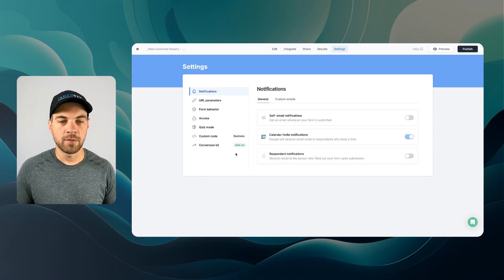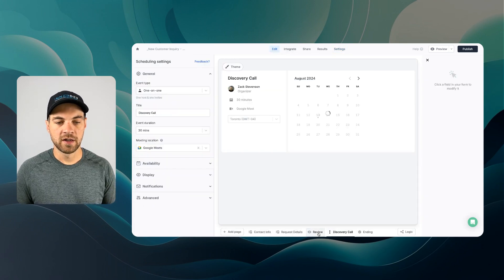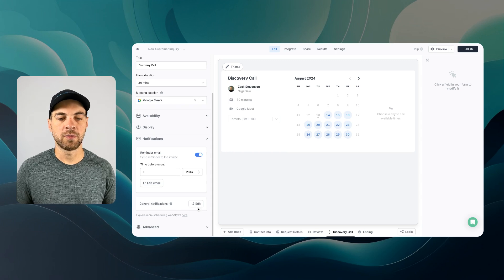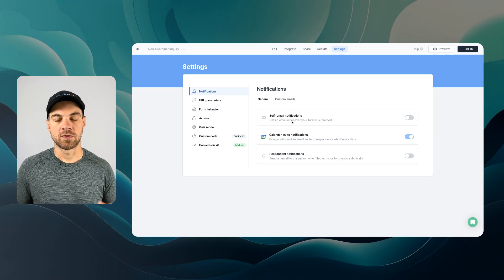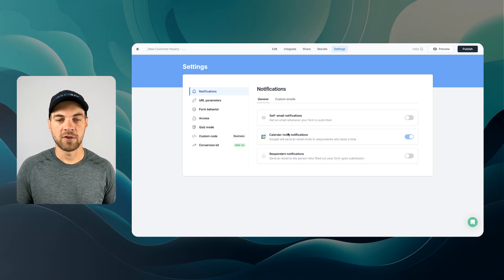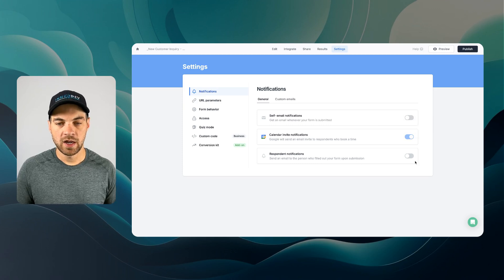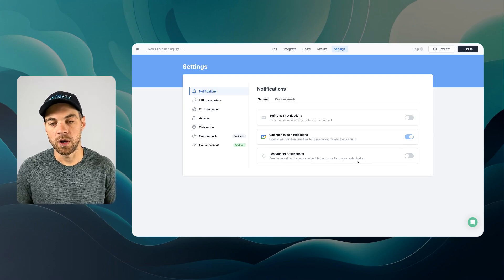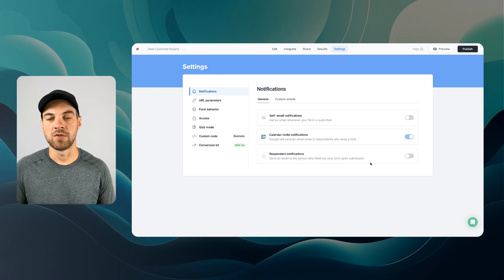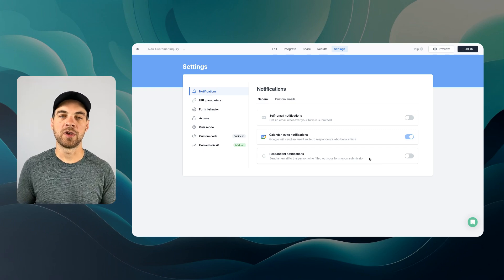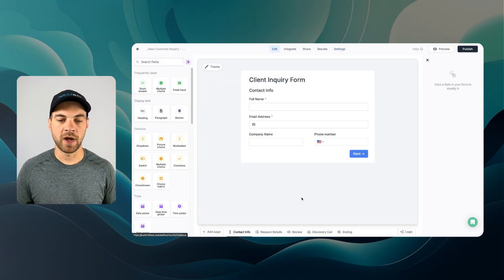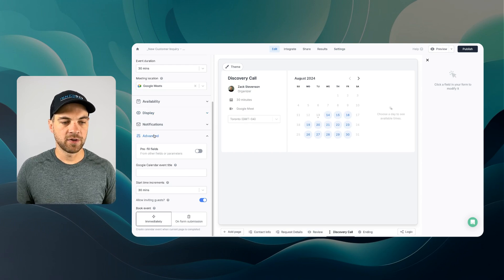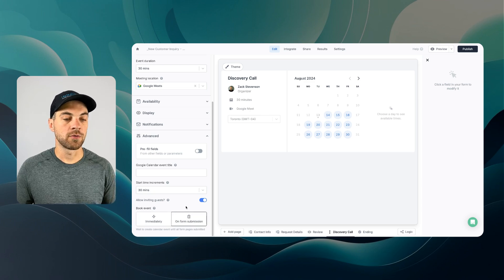And we have our reminder email set up. And we have general notifications. I'm gonna click the edit button and it will take us to the settings page, which you can access yourself. I was on edit, discovery call, and I was down in notification. Essentially, this button just takes you to settings and notifications. You can receive an email yourself on every form submission. I'm not gonna worry about this for now. This calendar invite notifications, that's turned on by default. And the respondent notifications. So send an email to the person who filled out your form upon submission. You can decide if you wanna do that or not. For this tutorial, I'm not gonna worry about it because we are gonna build in something custom with a filter in the actual workflow.